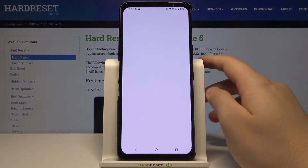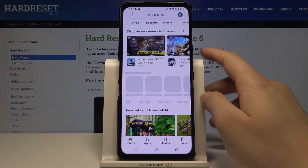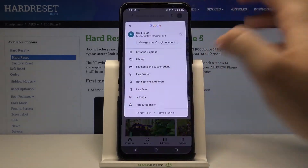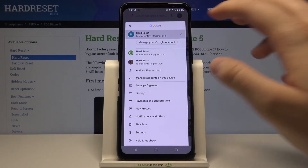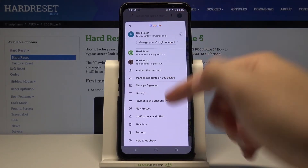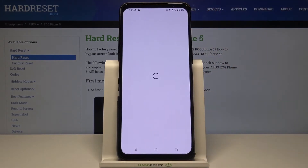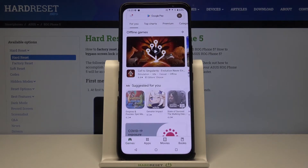Then open the Play Store again and as you can see, after a few moments we get three different accounts and we can easily switch between them by choosing and tapping on them.